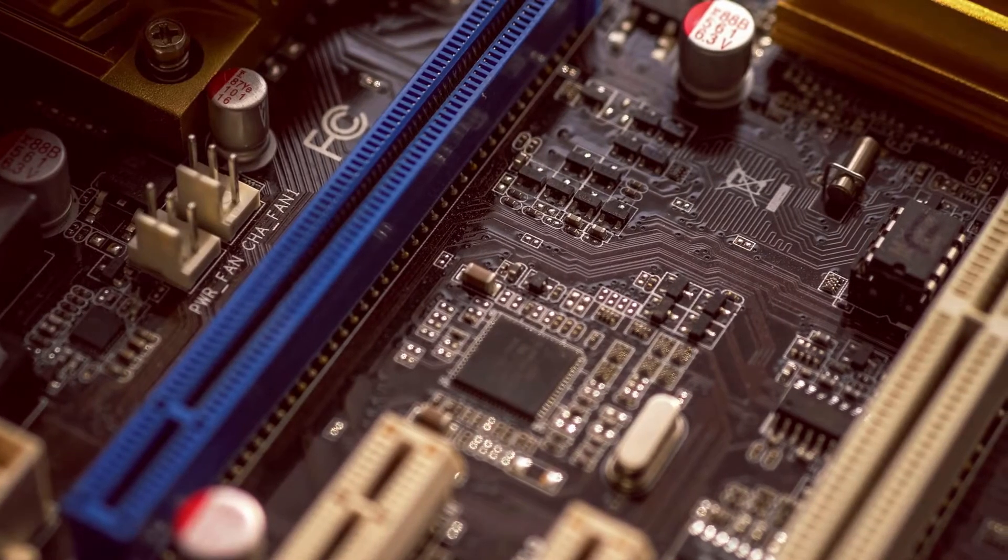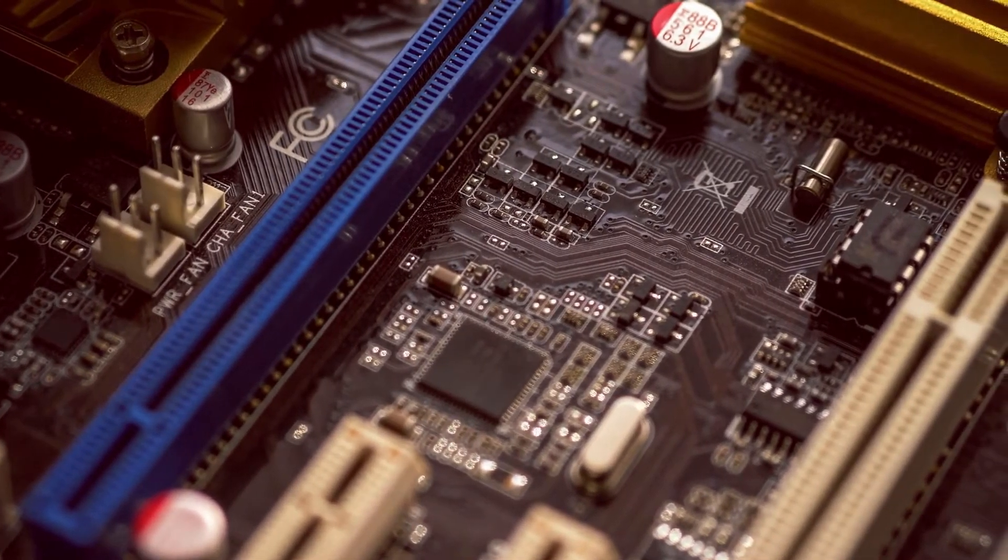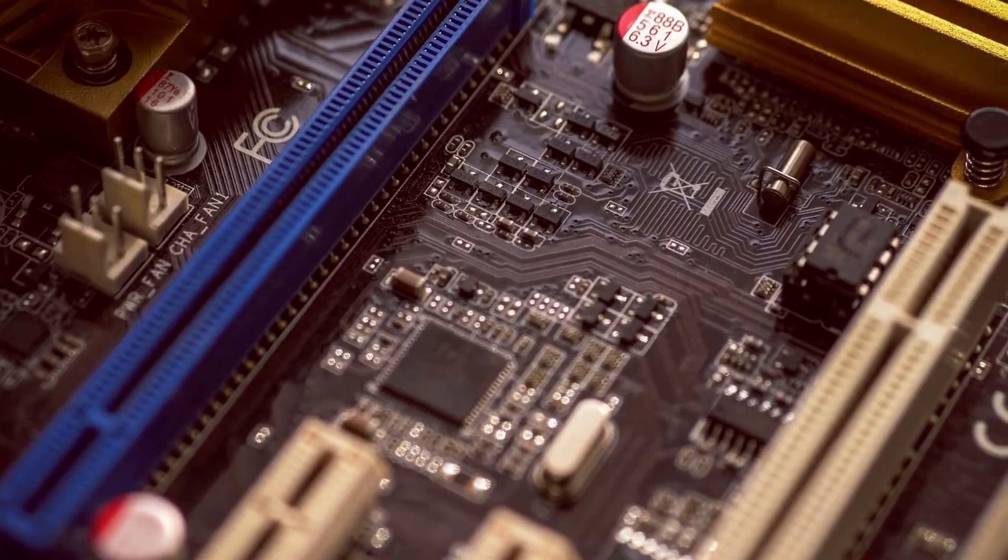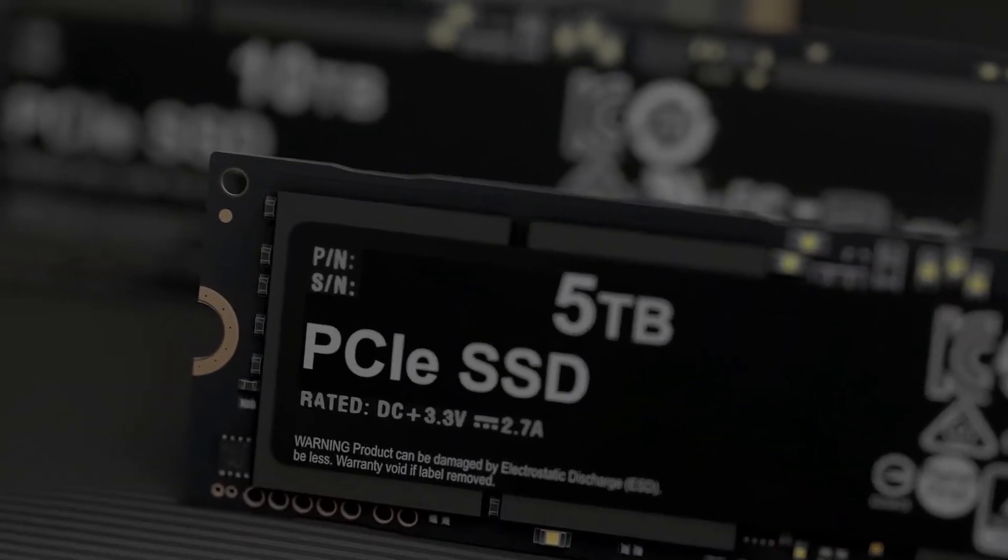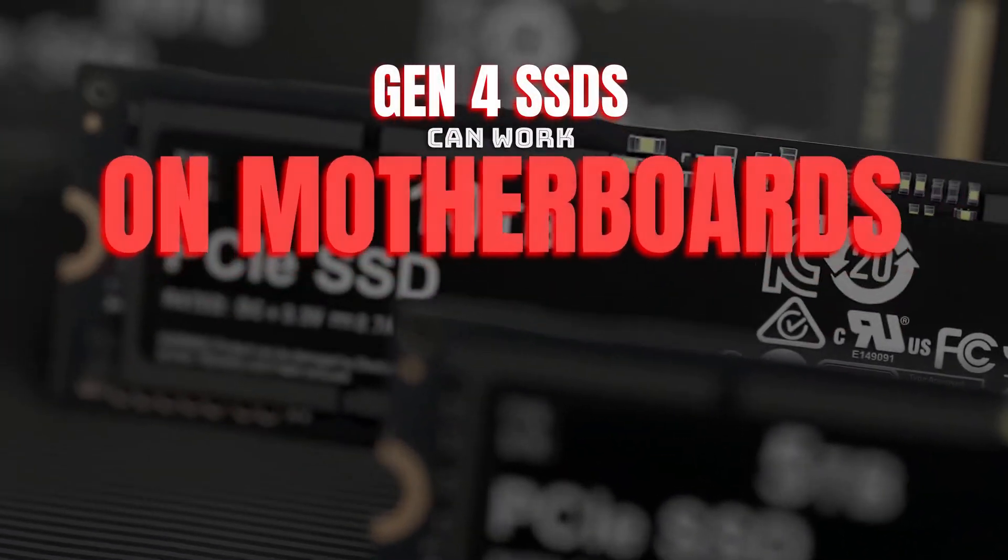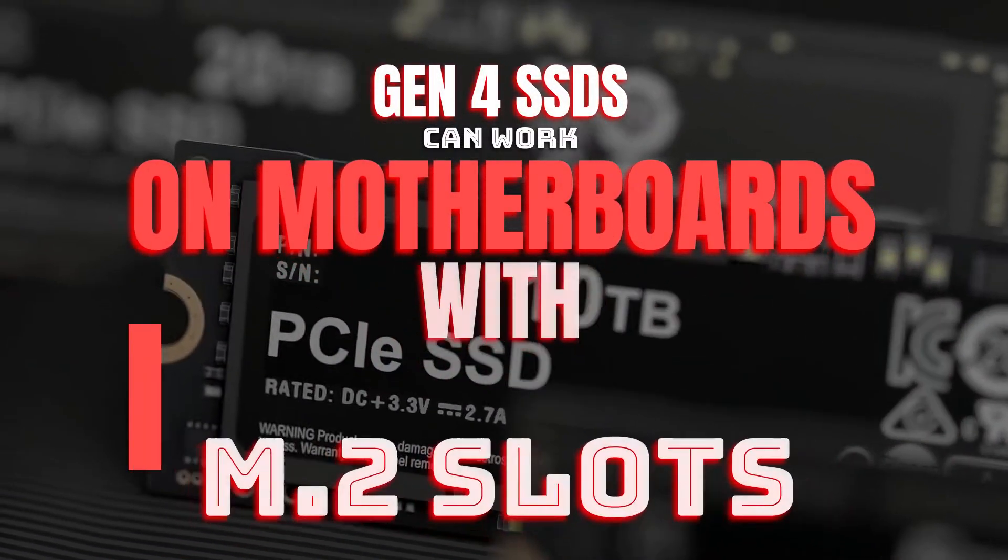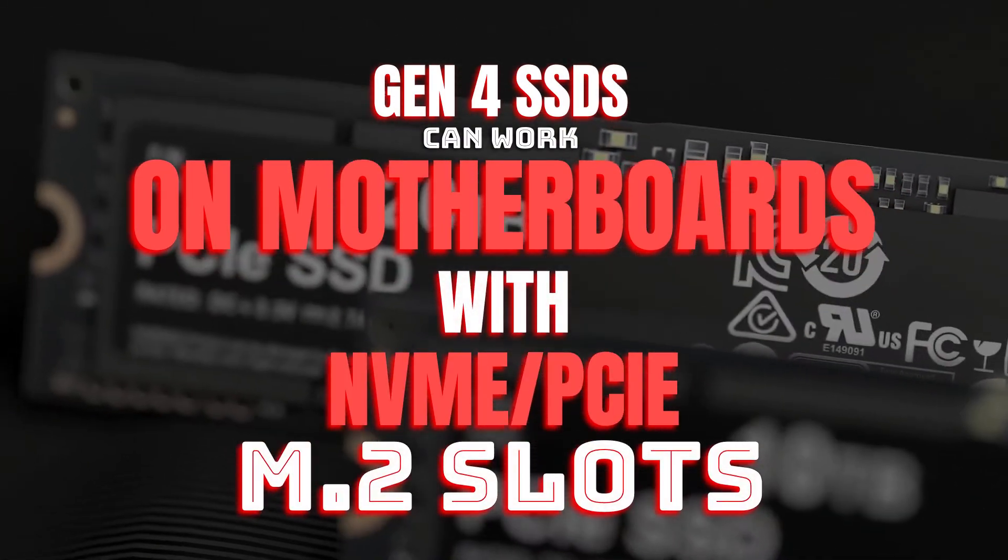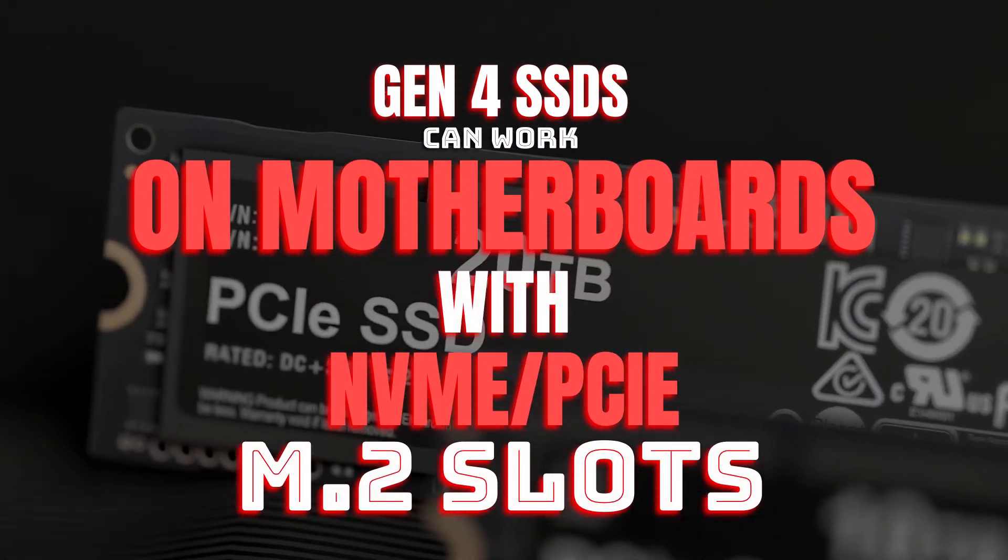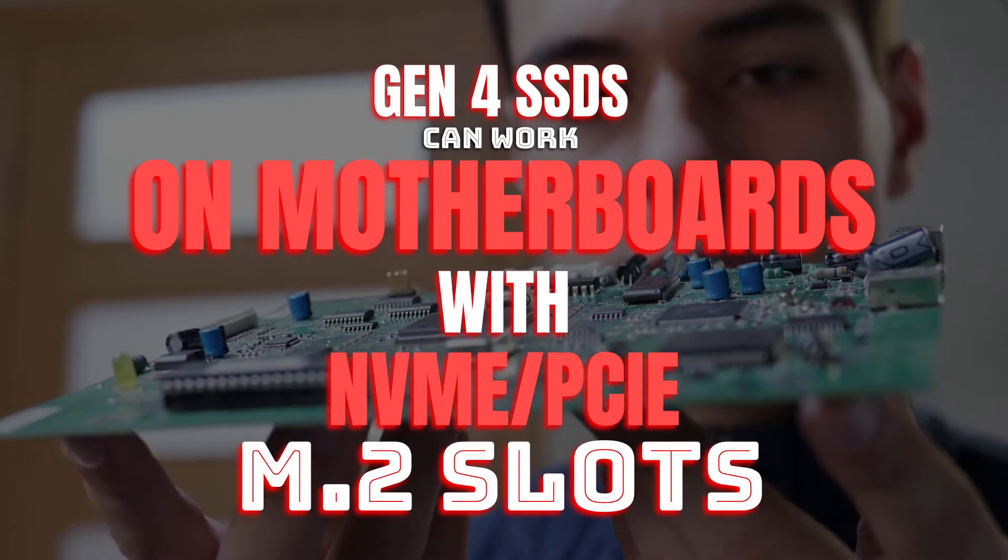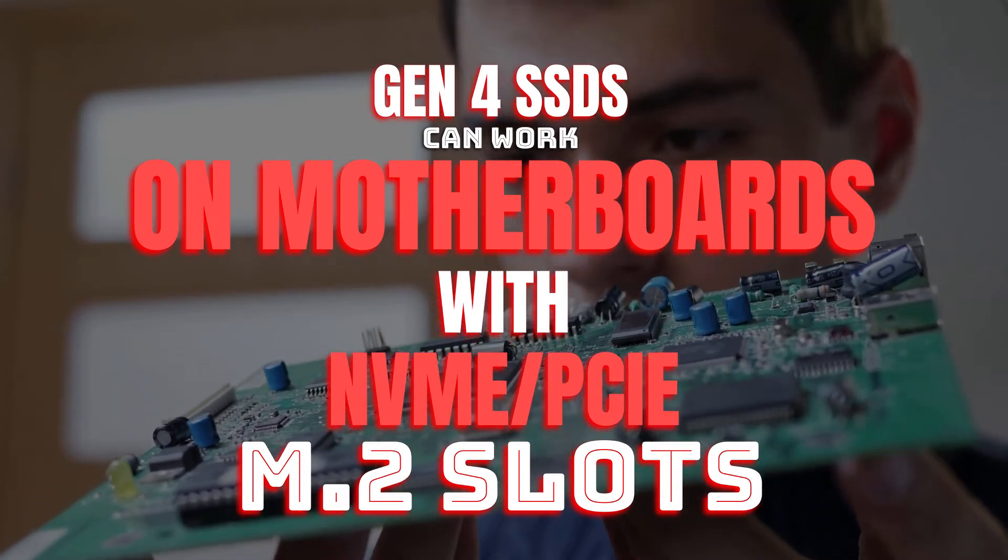In this video, I will talk about how to check whether your motherboard supports Gen4 SSDs or not. The short and simple answer to this query is yes. Gen4 SSDs will work on almost any motherboard as long as it has an M.2 slot capable of supporting NVMe SSDs.